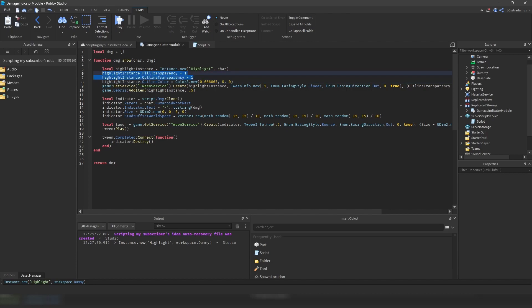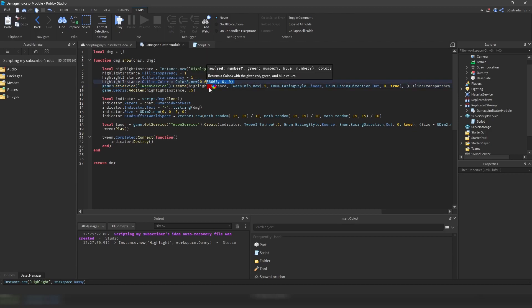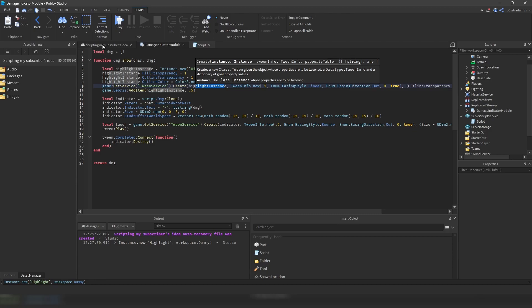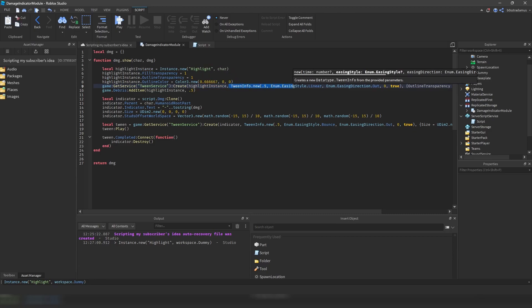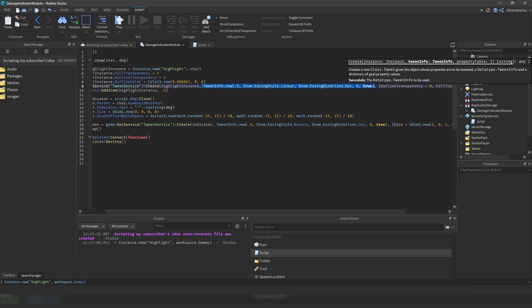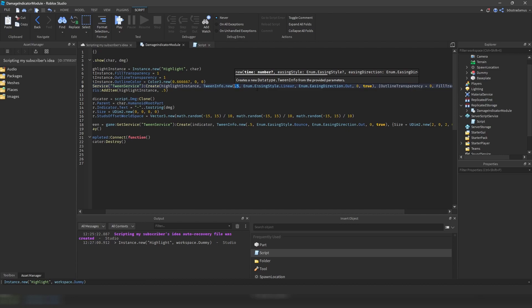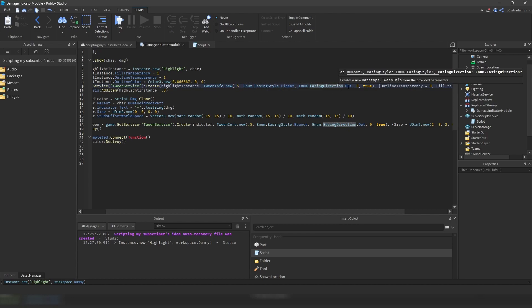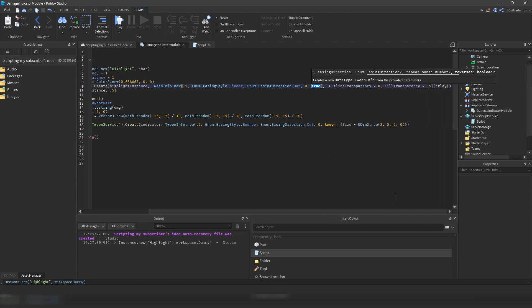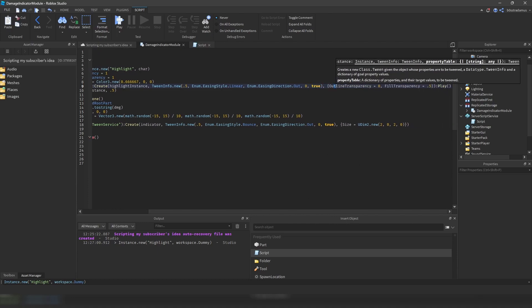Now, why have we set both of these to 1? Down here, we have a tween. And this tween, so a tween basically just creates a transition from one state of an instance. So let's say you have an instance which has transparency 1 to another state of this instance. Let's say you have transparency equals 0. So from transparency 1 to 0, it creates some kind of transition. So that's what the tween service does. Now, this tween info right here are just the settings for this tween service. So we want this tween to happen within 0.5 seconds. The repeat count should be at 0. And this is very important, the reverses should be true.